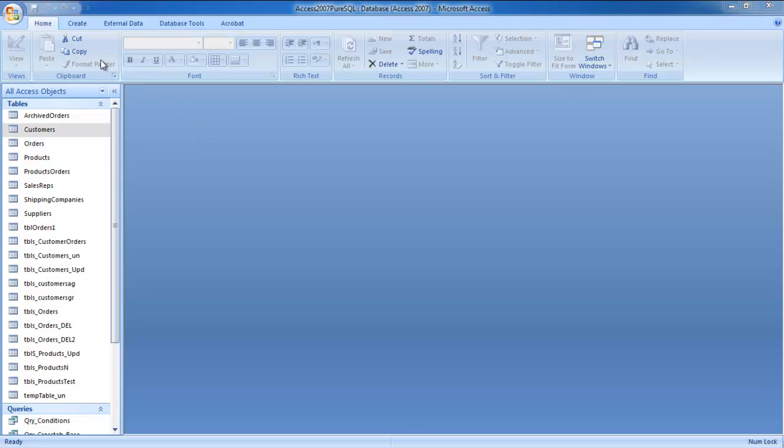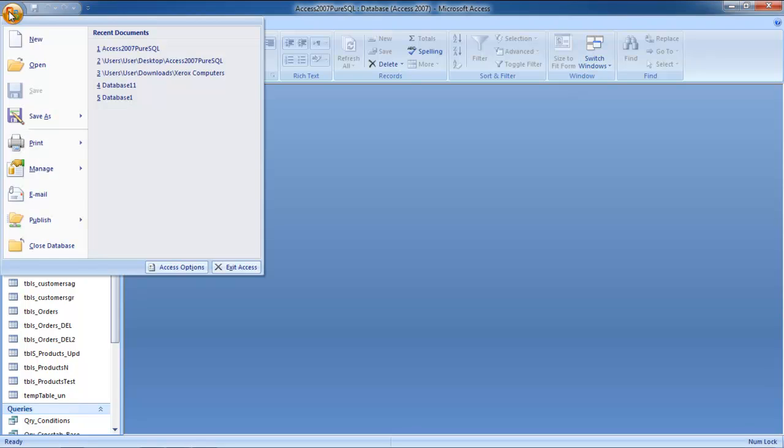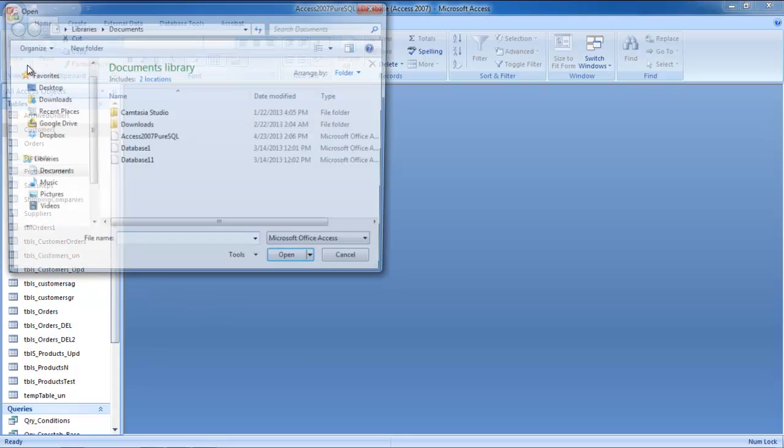Once there, click on the Microsoft Office button available towards the extreme top-left corner of your screen. When you click on it, a drop-down menu will appear. From this drop-down menu, select the Open option.